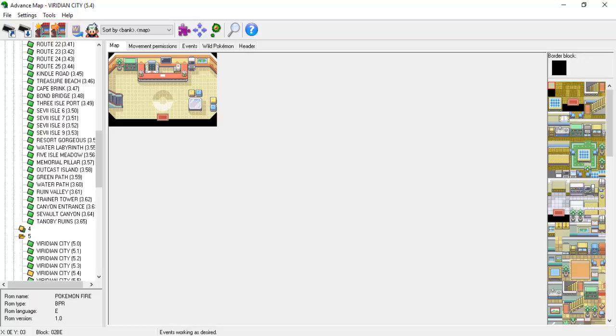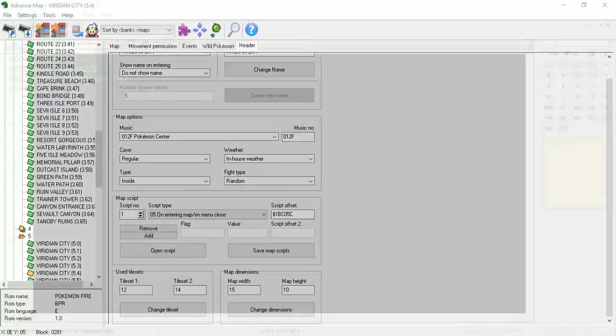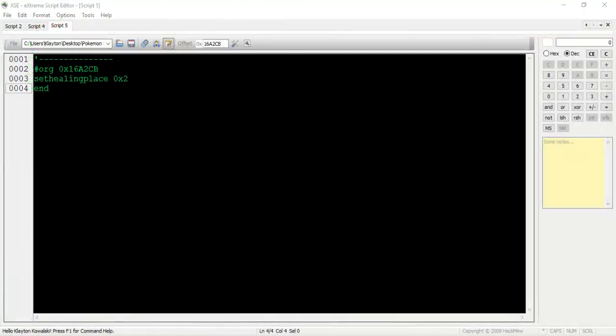When the player loses a battle, he or she is teleported back to the most recently visited PokeCenter. How does the game know which center was last visited? If you take a look at any of the center-mapped level scripts, you'll notice that every single center has two of them, a Type 03 and a Type 05. Decompiling the Type 03 will just show one significant command: Set Healing Place.